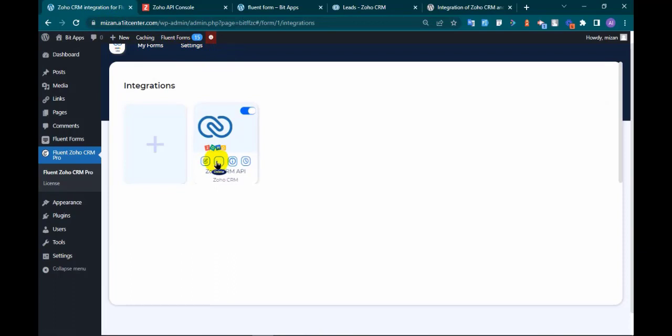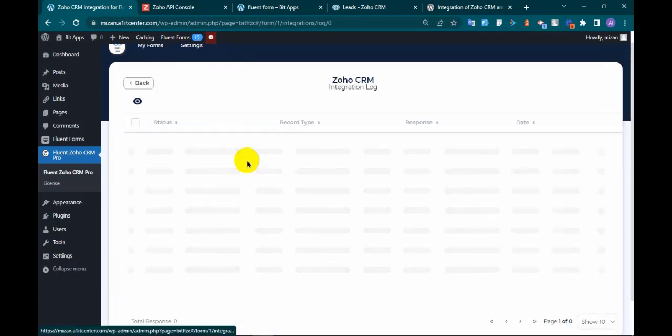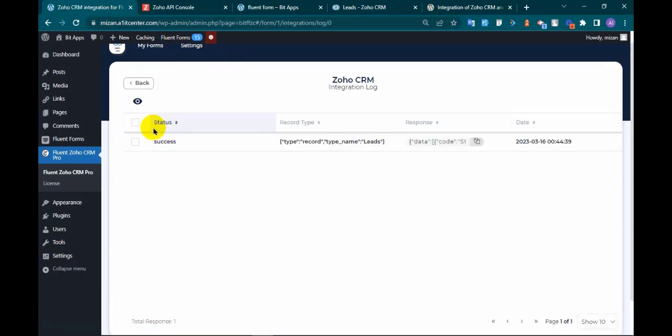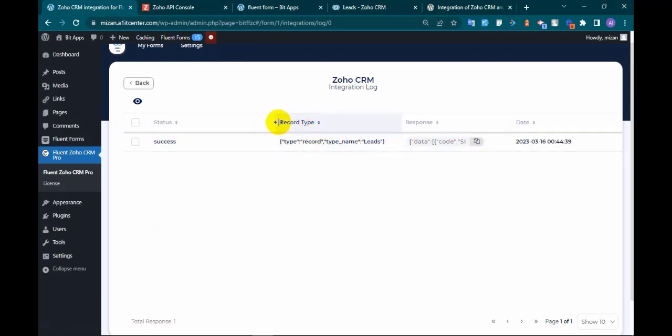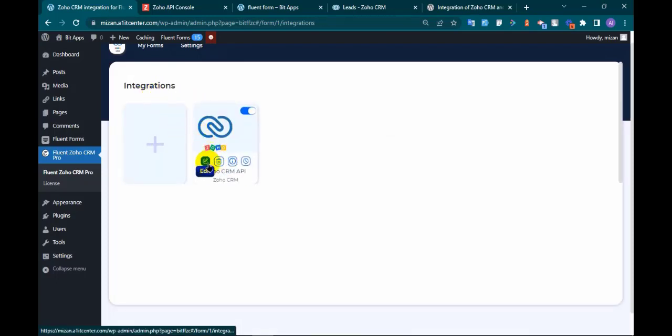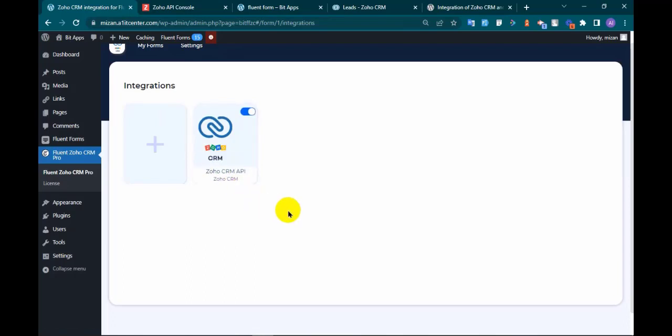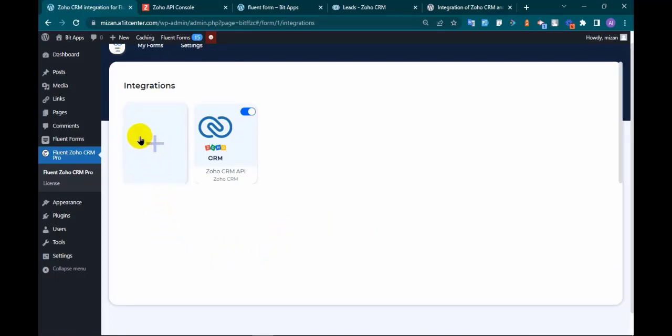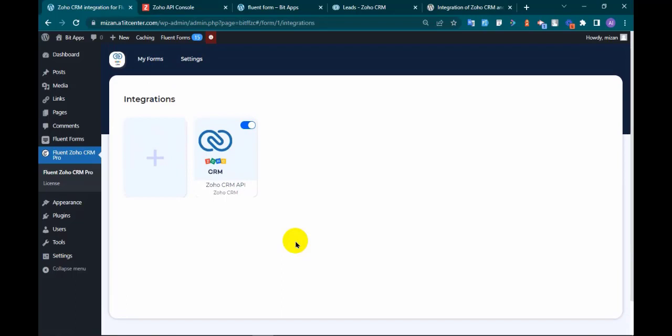Back to website and you can check integration log here. Also you can edit and delete the integration, and you can create multiple integrations by clicking on plus icon. Thanks for watching this video.